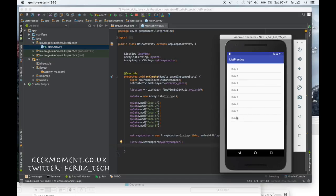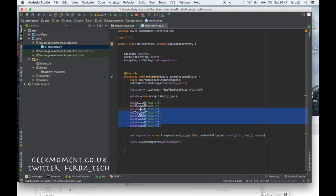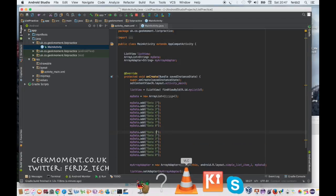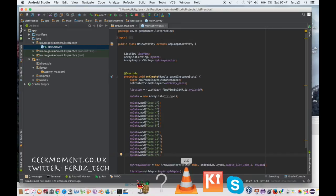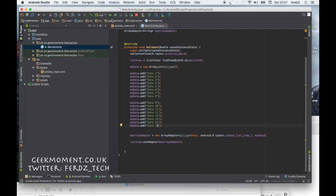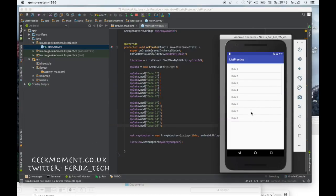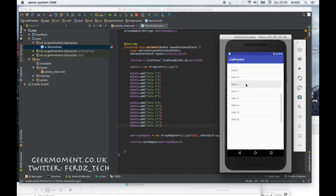To show you what happens with more data, I'll copy and paste to add more items — this is a very manual way of doing it. Obviously you'd use a loop, a database, or an XML file as your data source. Let's run this again. There is now more data than is displayable in one go — and now when I scroll, it goes all the way up to 16 items. It's a scrollable list!